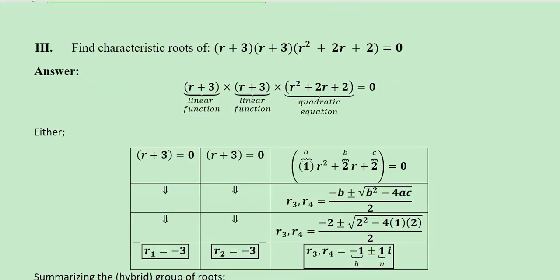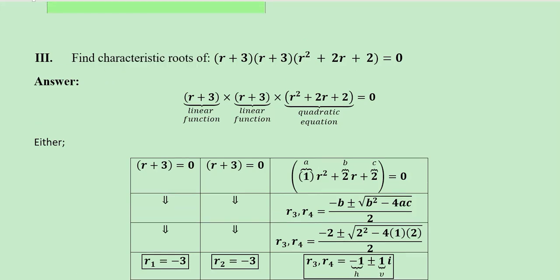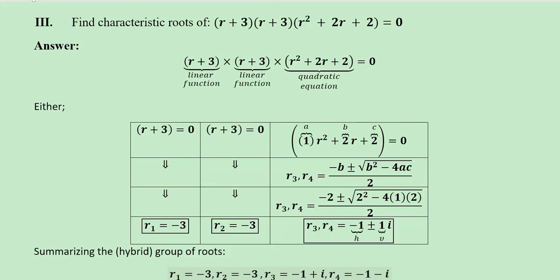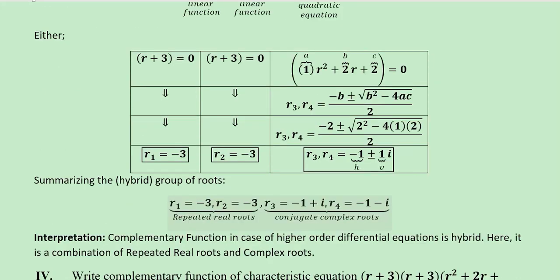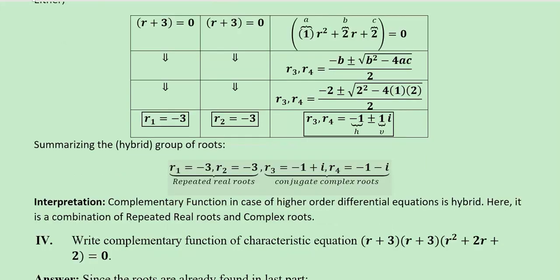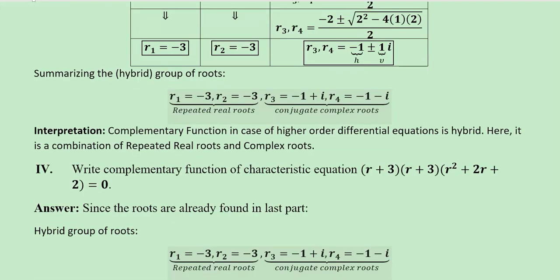Here again we have a numerical in which we are required to find out the characteristic roots. We can try to make sense of it with the help of this simple table. The roots are found and we can see that the first two roots are getting repeated — minus 3 and minus 3. So these are the repeated real roots and the remaining roots are conjugate complex roots. This is a hybrid case with two types of roots.